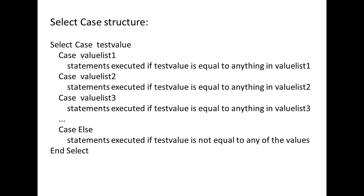A Select Case Structure begins with Select Case, followed by a value you are interested in comparing against other values. Usually a variable is placed in the location of testValue.